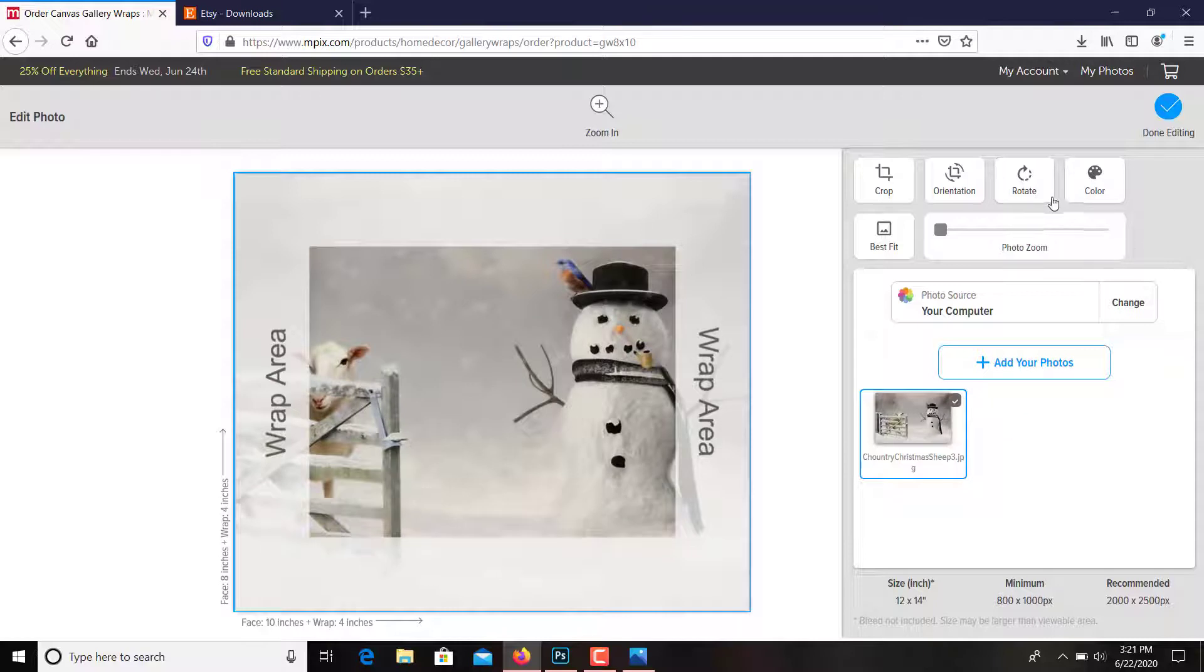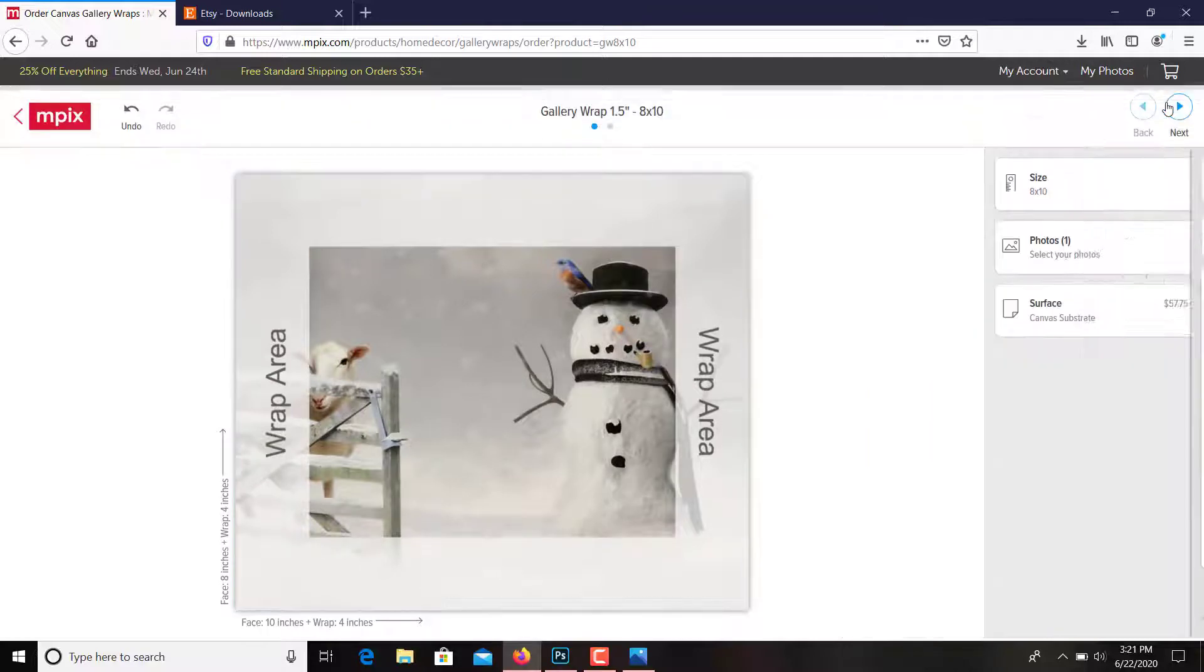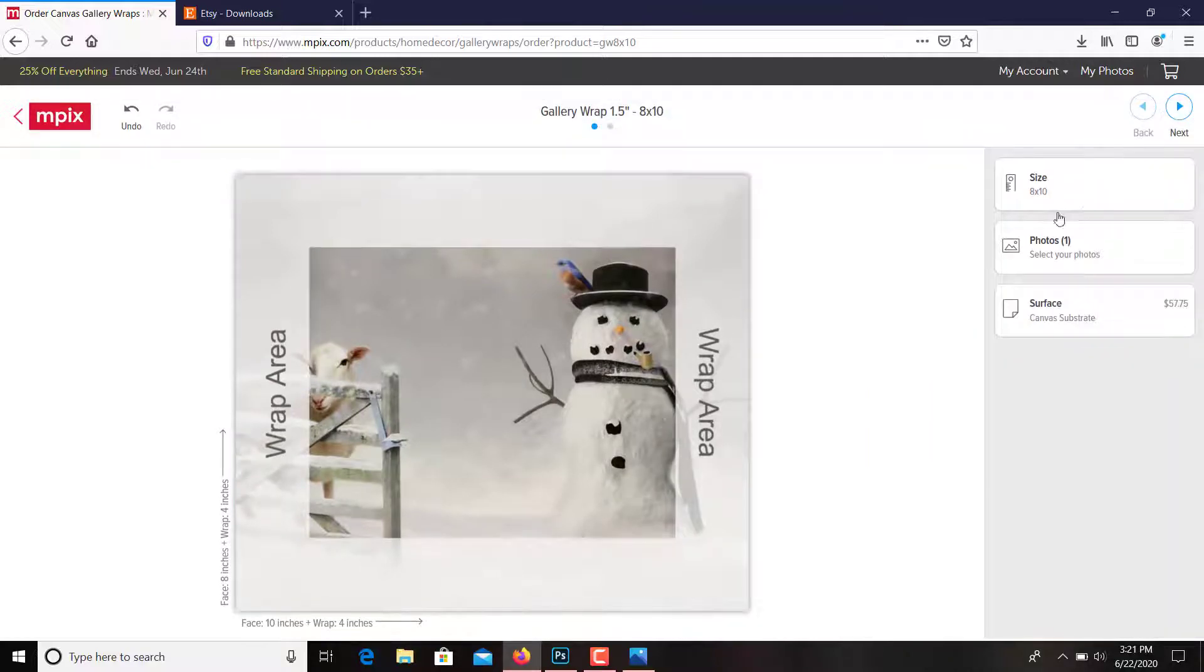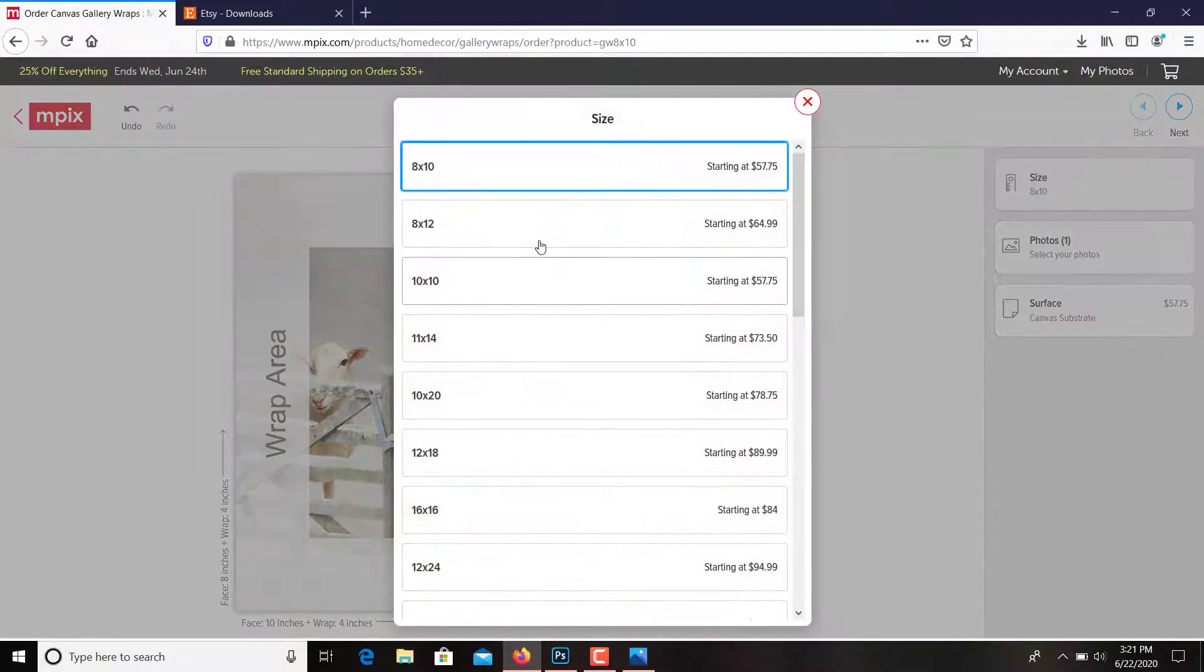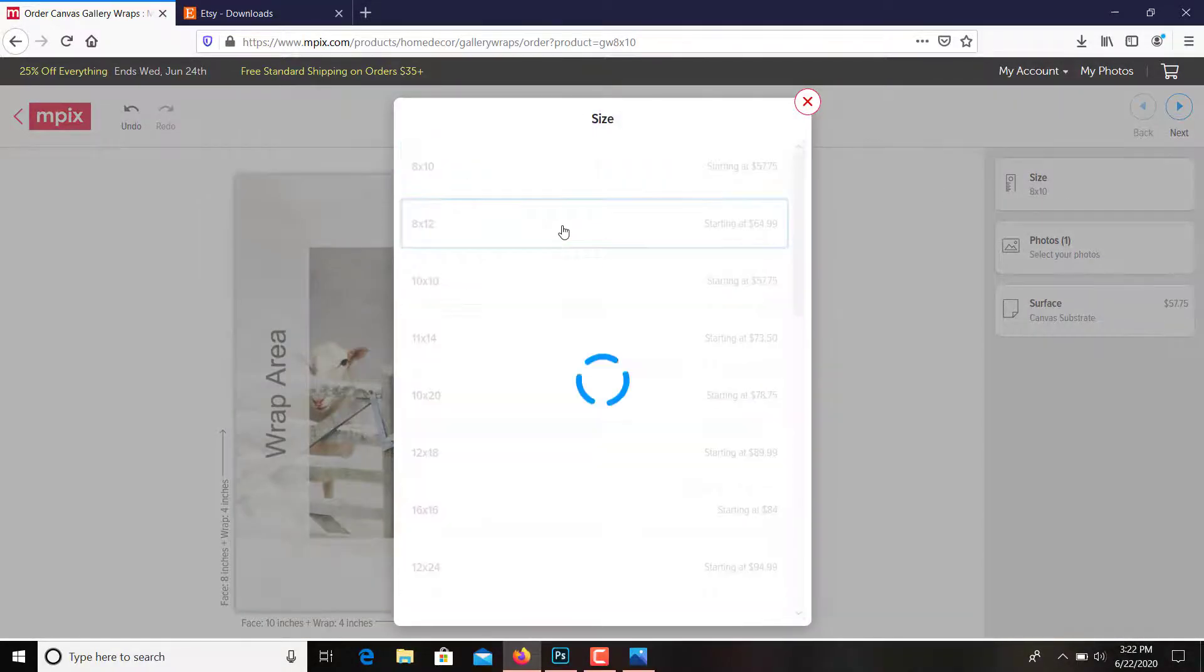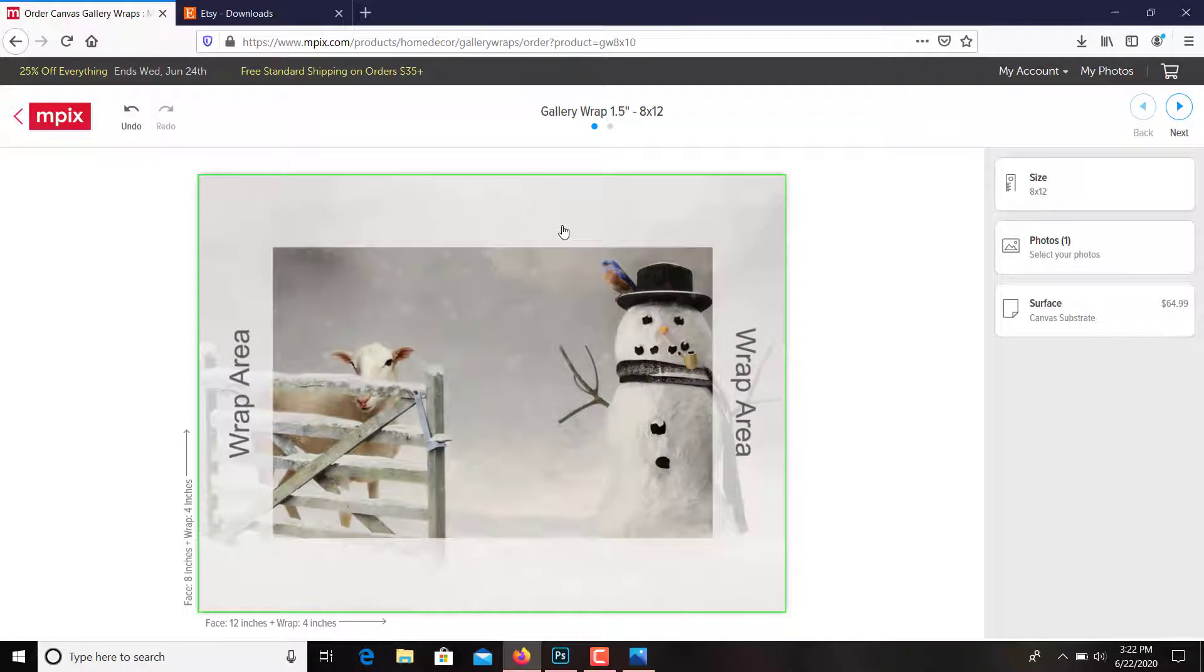You've got that. Now what would we do? Done editing. Size is 8 by 10. Of course, a different size would have been better for that. Let's try, yep, 8 by 12.